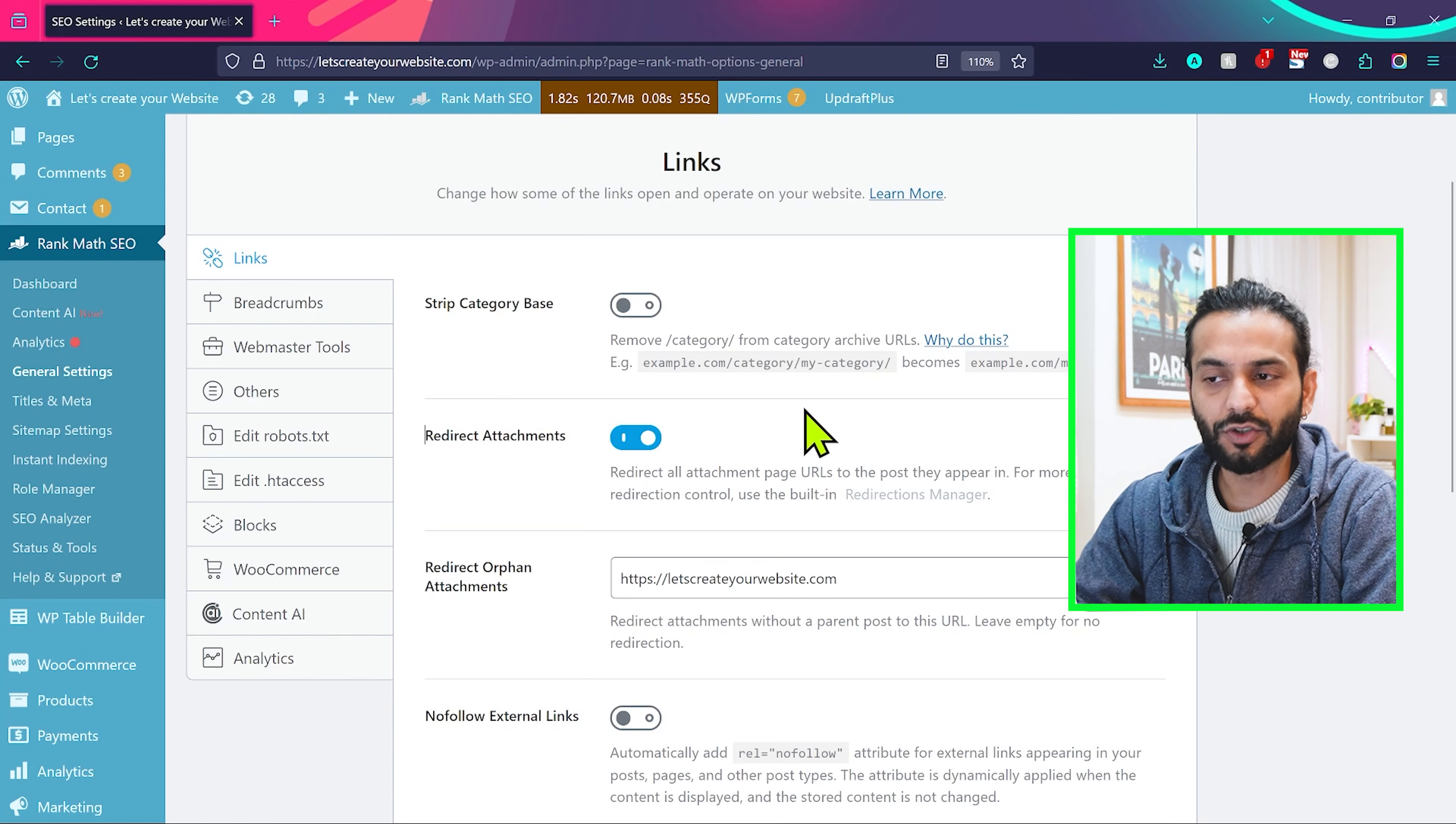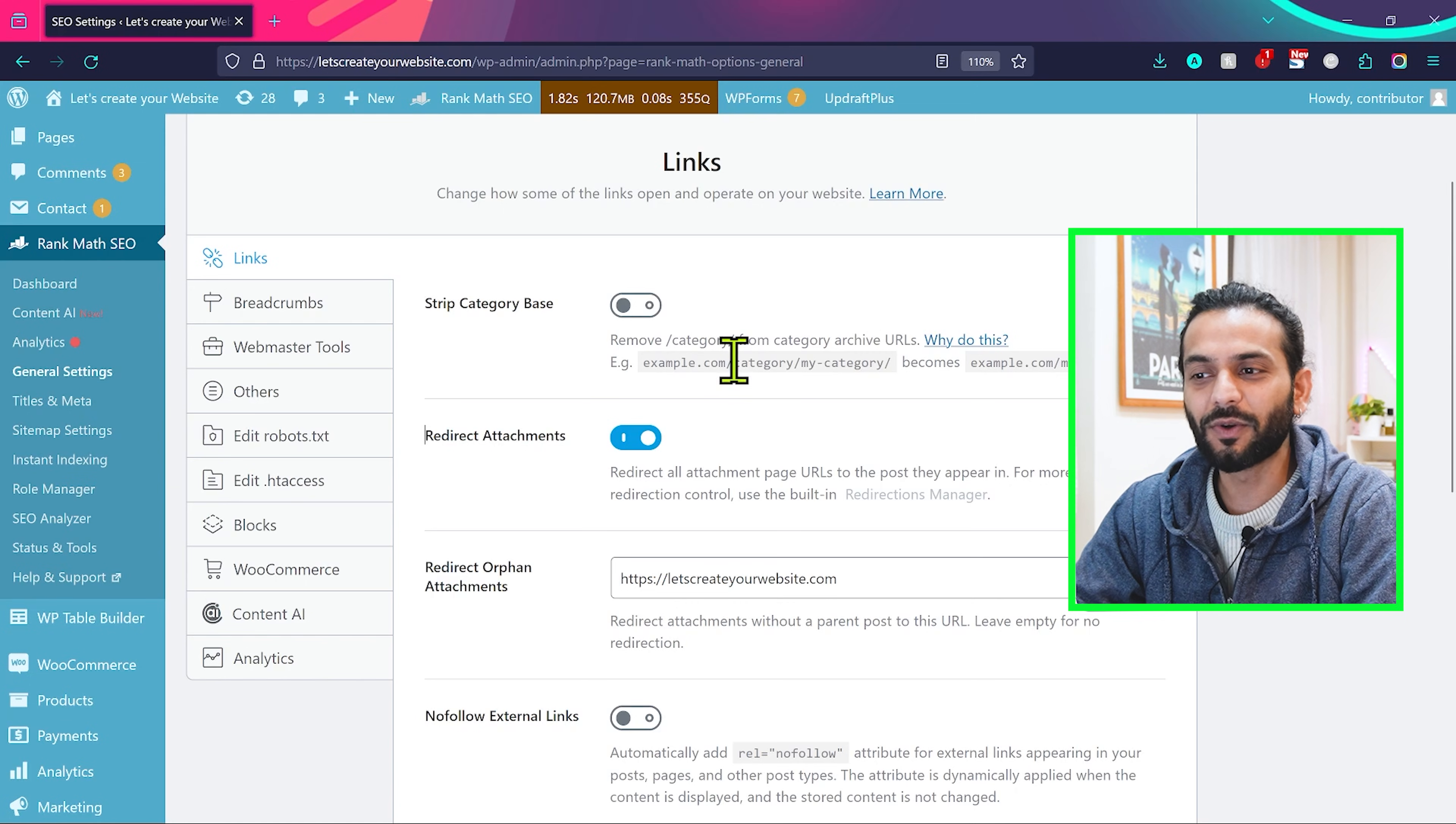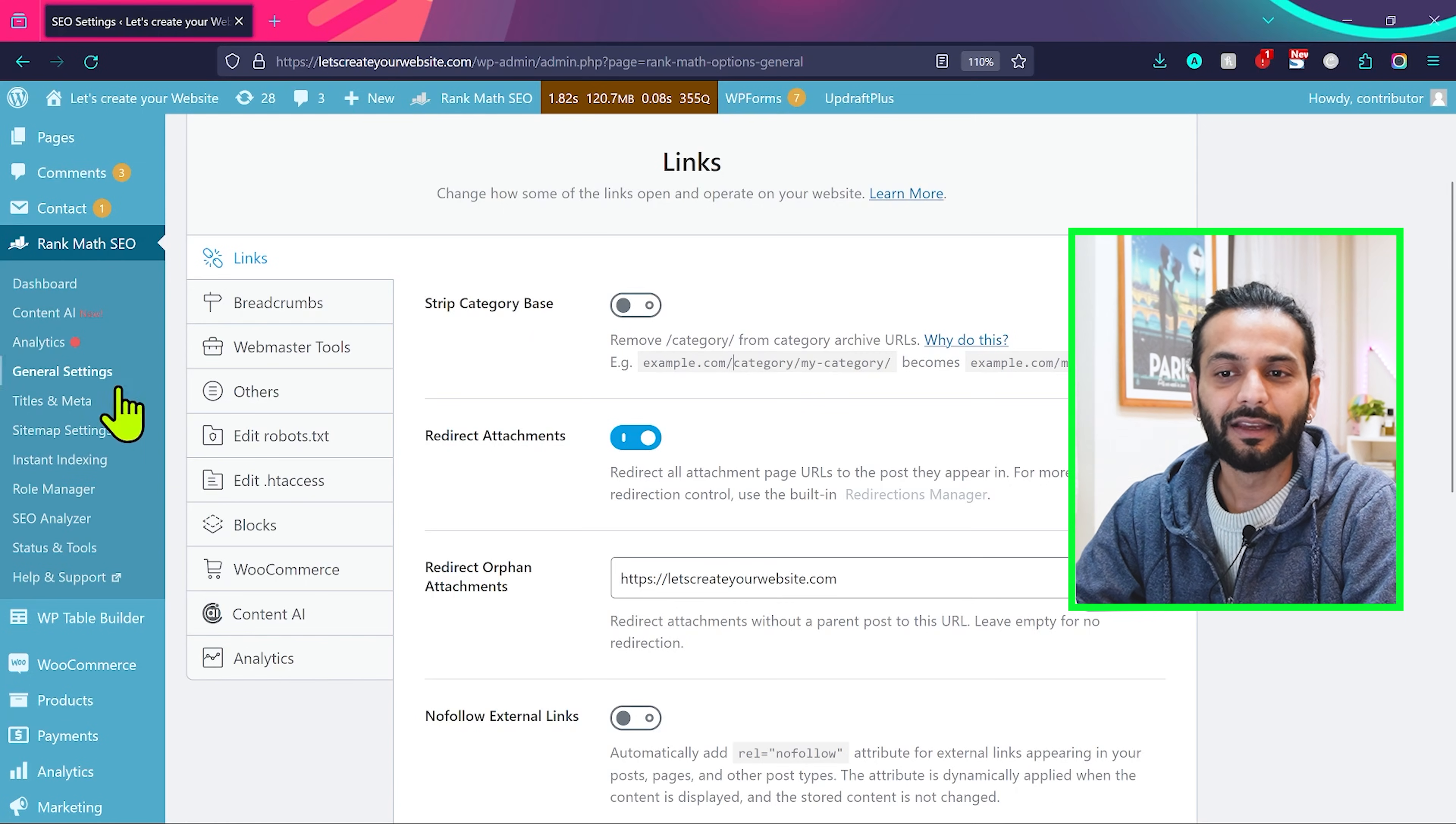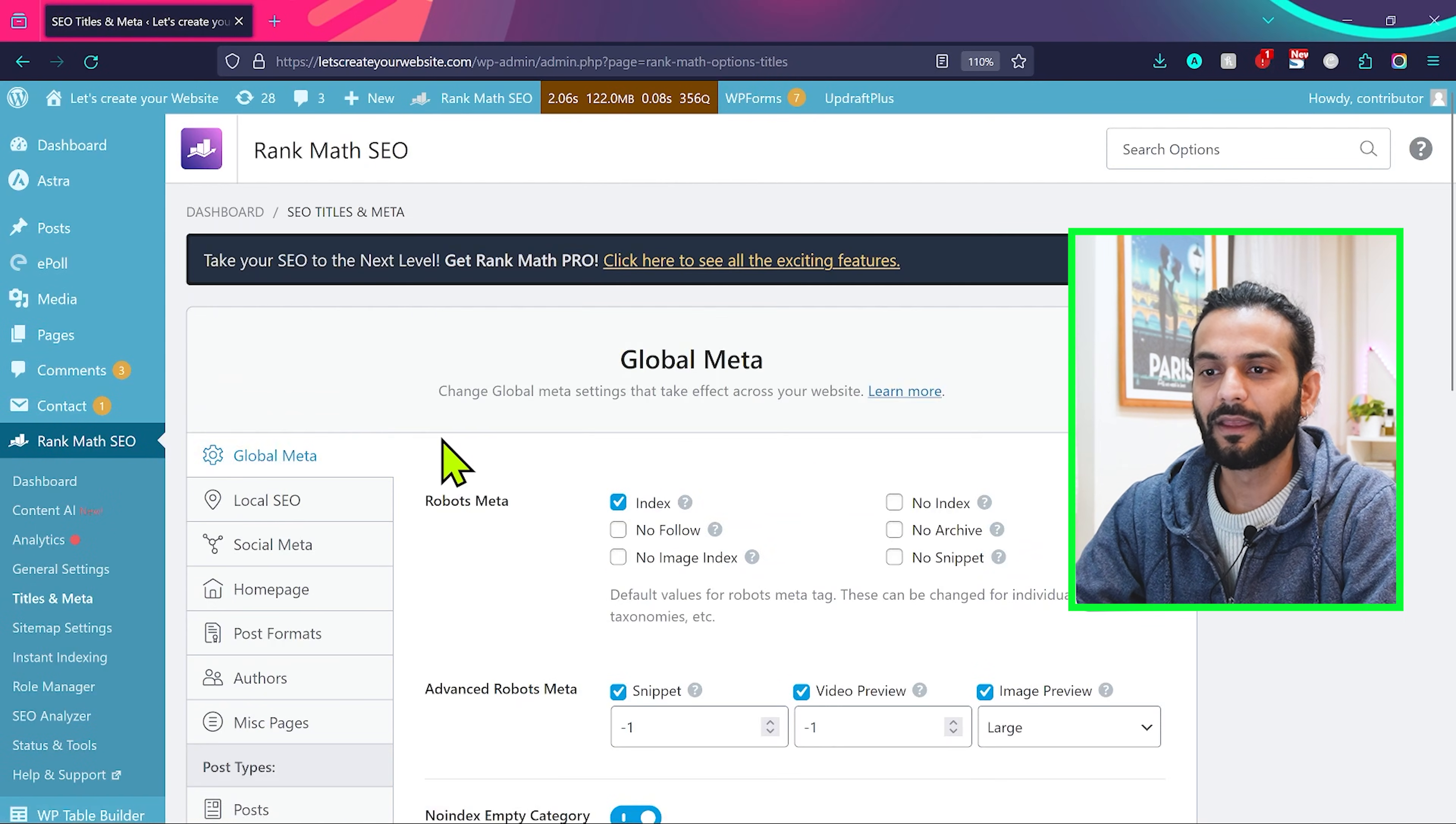It's a personal choice. It will not improve or decrease the SEO of your website. But if you want to have clean, beautiful URLs, you can use this option strip category base. The interesting thing comes here in titles and meta, so click on titles meta.